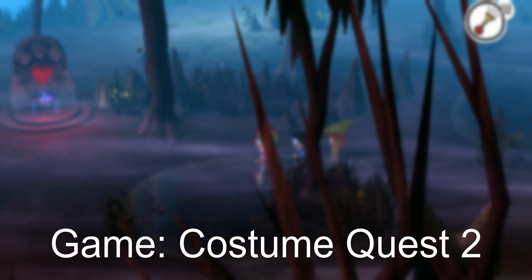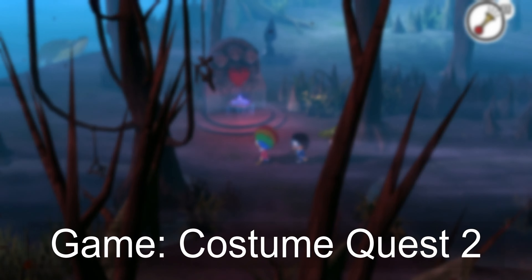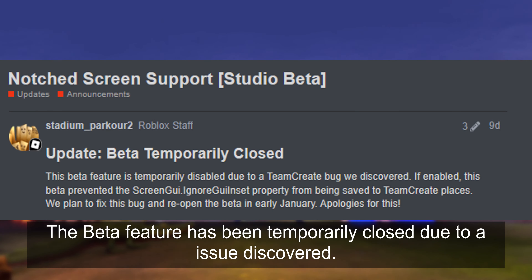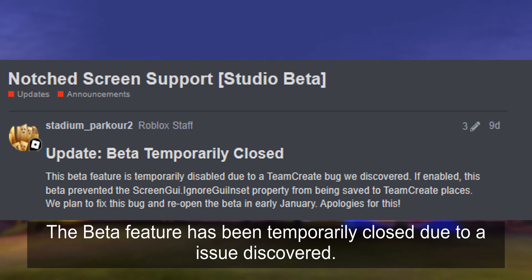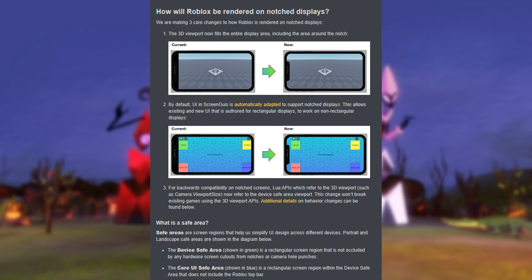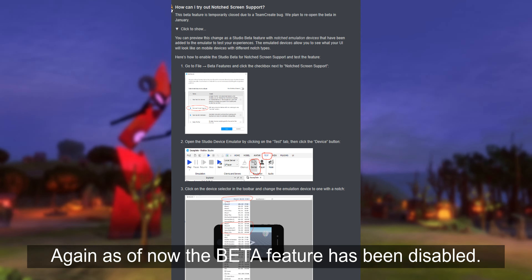Hello everyone and welcome to another video. Today I'll be discussing a good Roblox feature that was recently pushed into beta. This announcement was posted earlier this month via a dev forum post, which goes over how it works and how to get the beta feature.